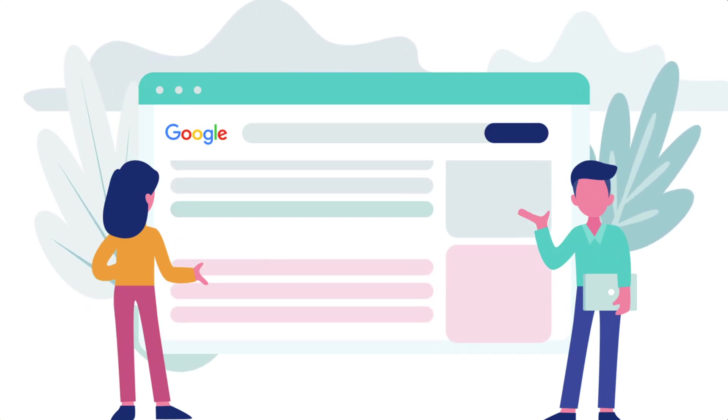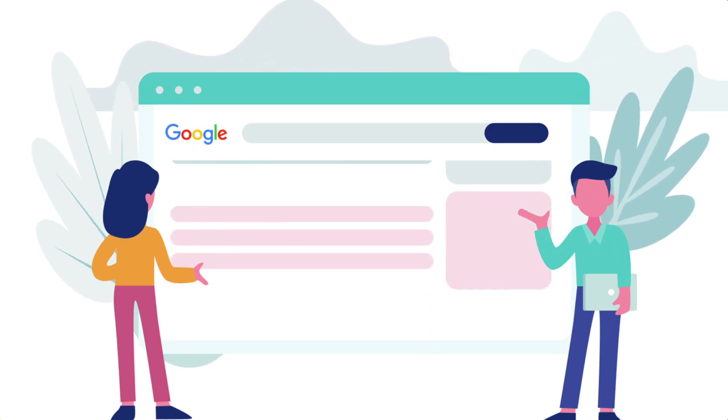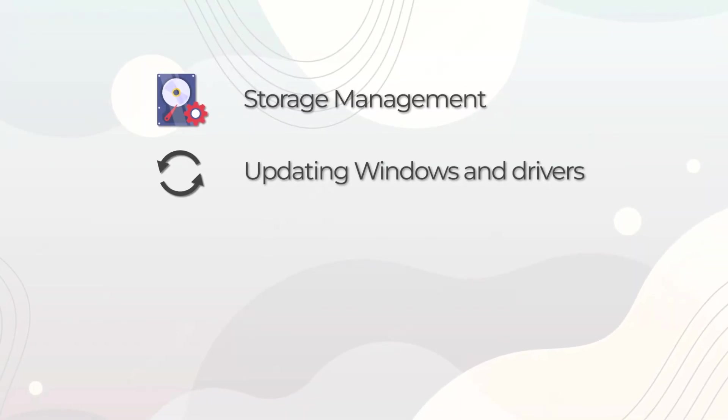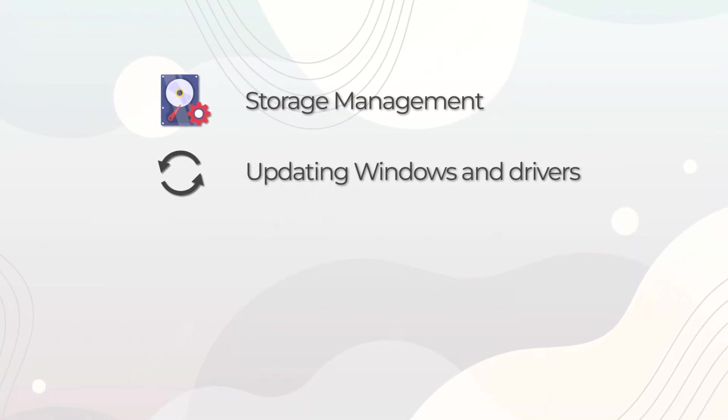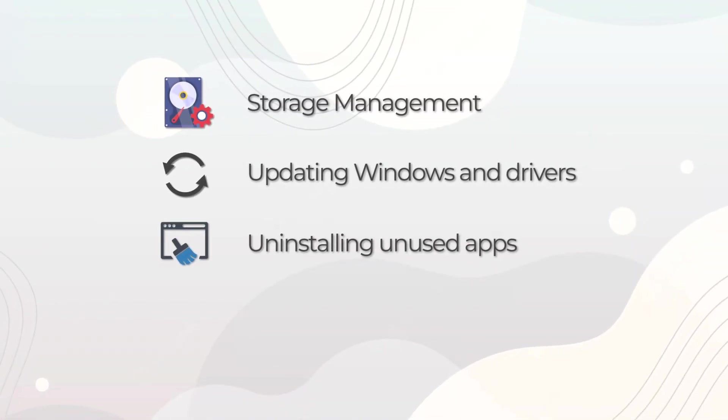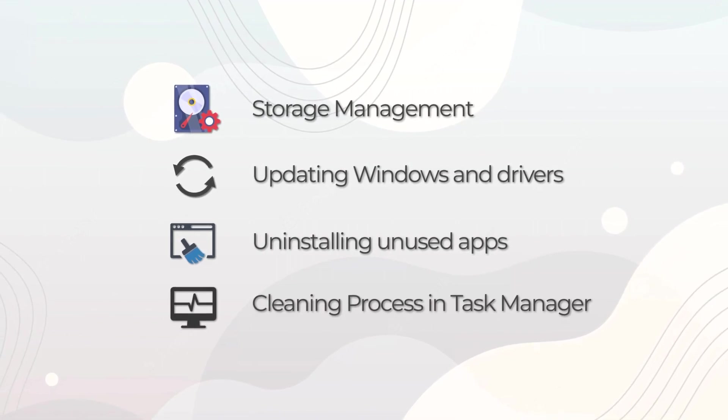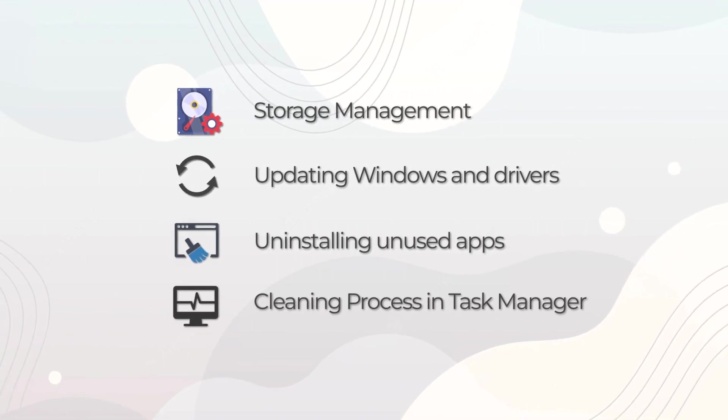And the search results throw up a lot of tasks for us to do like storage management, updating windows, drivers, uninstalling unused apps, killing processes in task manager and too many others.